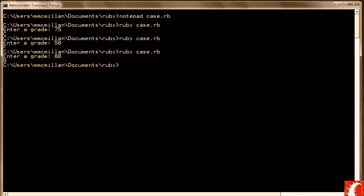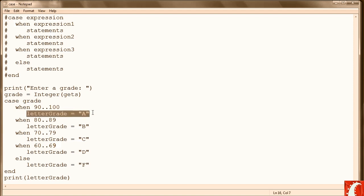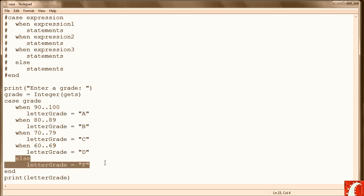So let's look at our code one more time. The case statement looks at an expression and then evaluates it based on a set of when expressions. So in this example, when grade is 90 to 100, we assign A to letter grade. When grade is between 80 and 89, we assign B to letter grade. And so on and so forth. And then if none of these other criteria match, the else is executed and letter grade is assigned an F.